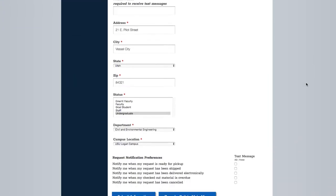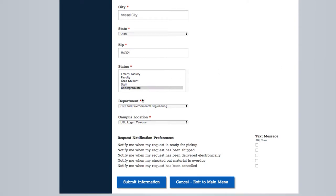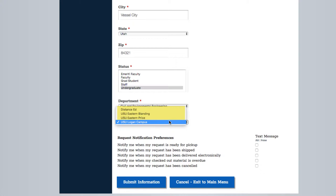If you are a regional campus or USU Online member, make sure to select either Distance Ed or one of the USU Eastern sites under Campus Location.